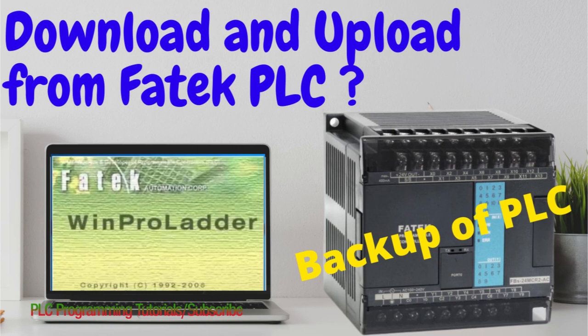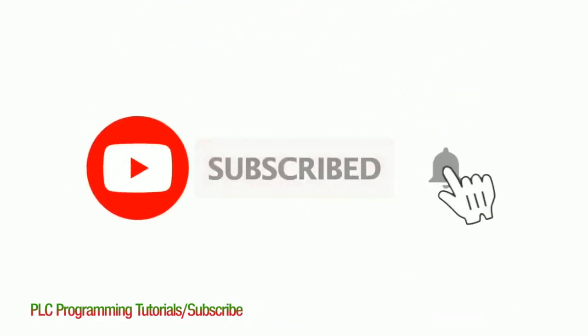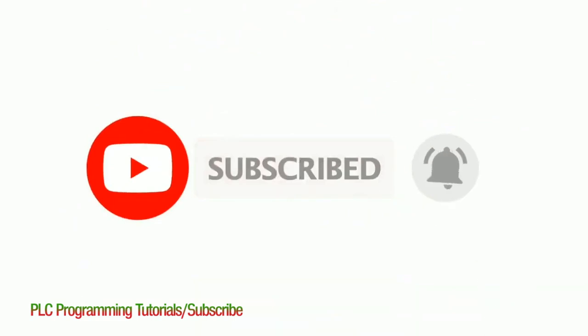Welcome to another training session of PLC programming. In today's session we will see how we can download or upload a project from the Fatek PLC. Before starting today's session I would like you guys to please subscribe my channel to stay connected for some amazing upcoming videos.